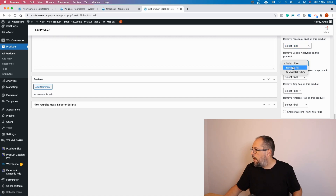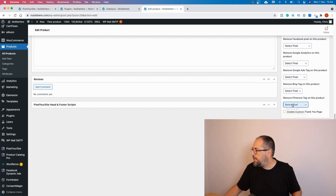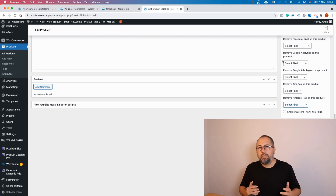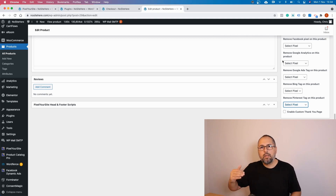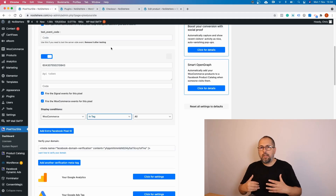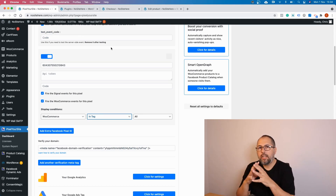Similarly with Google Analytics, you can remove all or just one of the tags. In my case I only have one tag. Same for Google Ads, Bing, and Pinterest. Once you select the pixel or tag you want to remove and save, that particular pixel or tag won't fire for that product, blog, or page. This is quite easy and flexible.